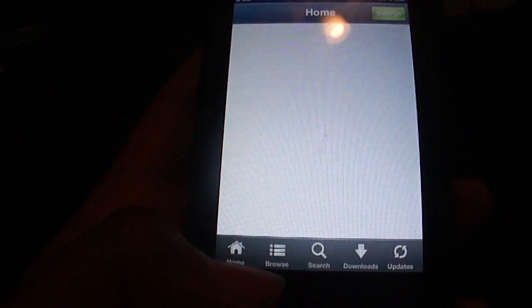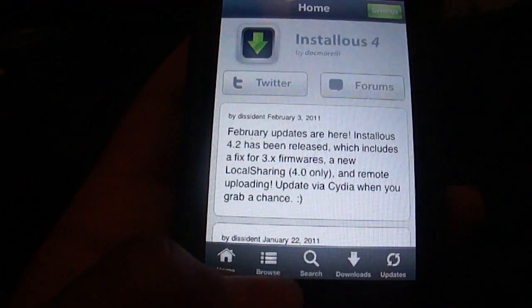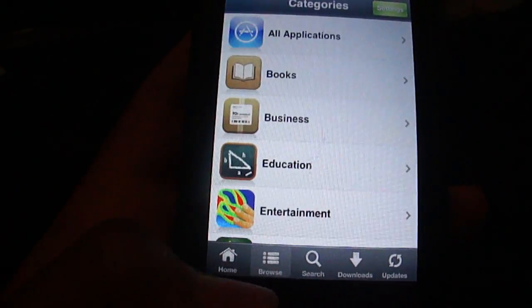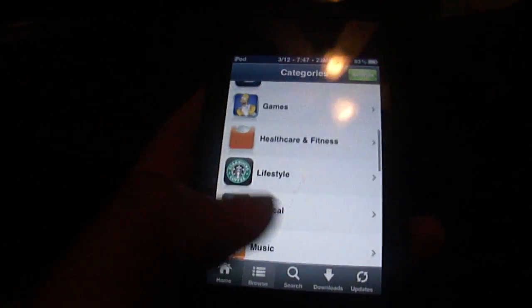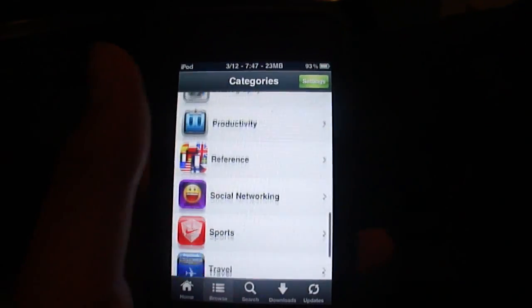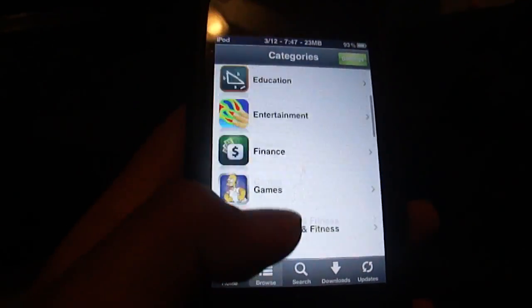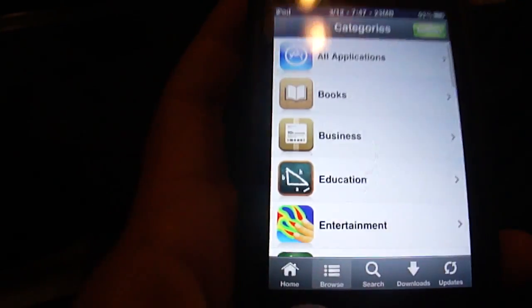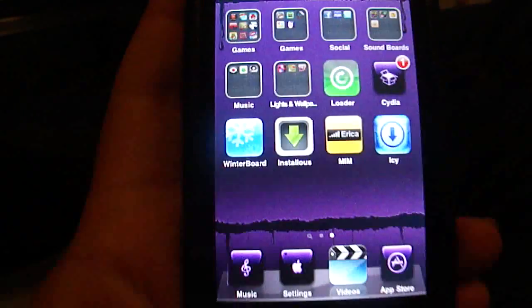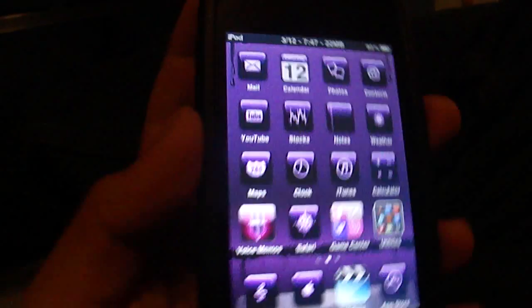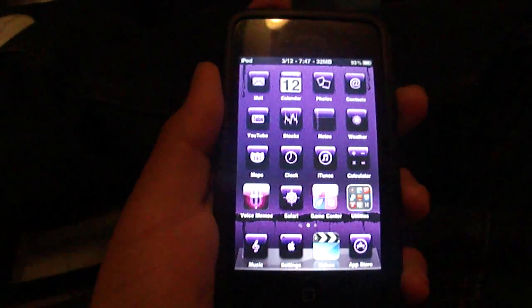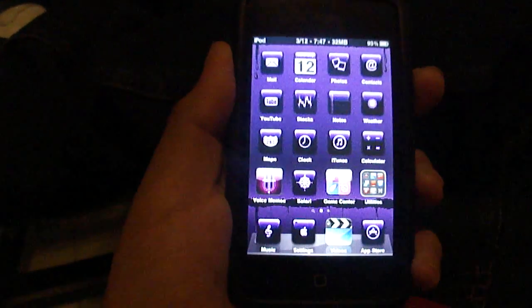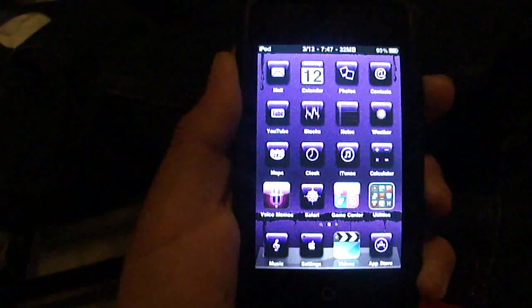Then either search the game up or pick one of these categories and then look up whatever you want. So yeah. So that's how you get Installous.